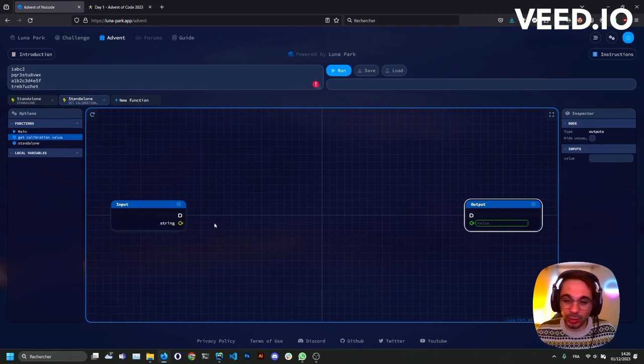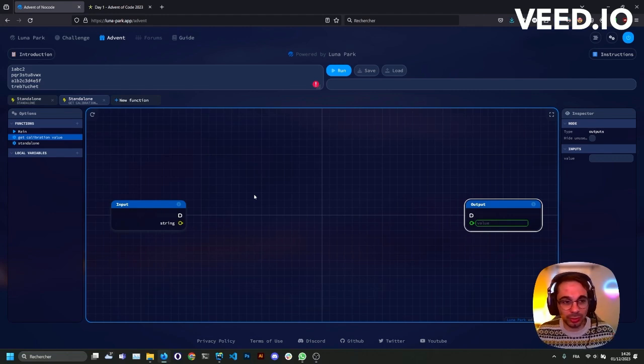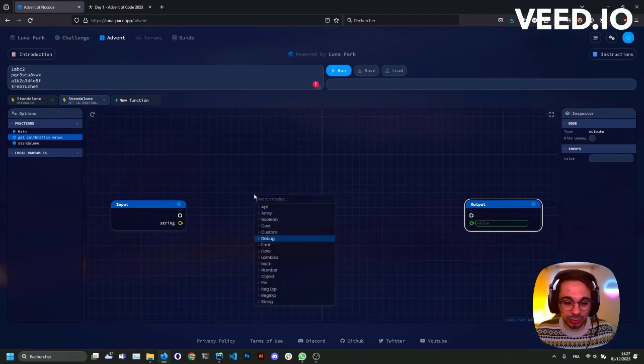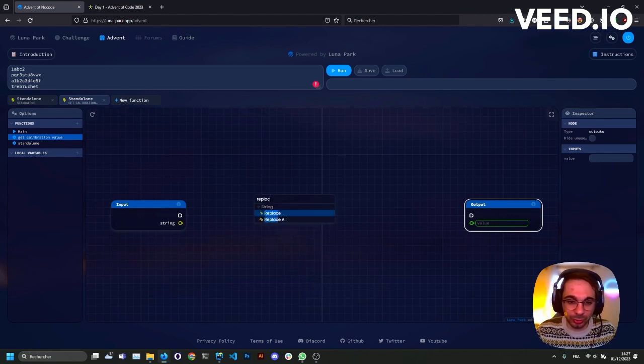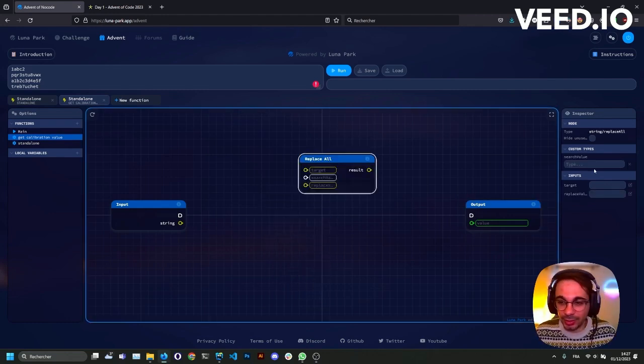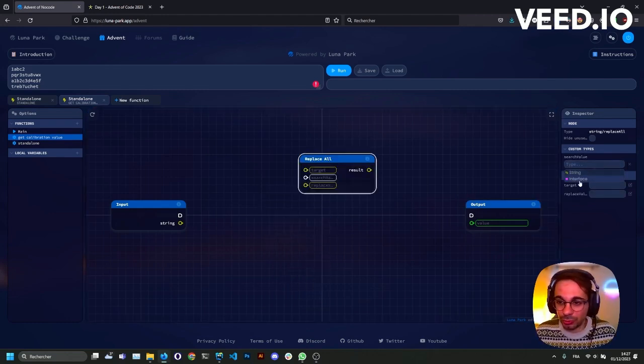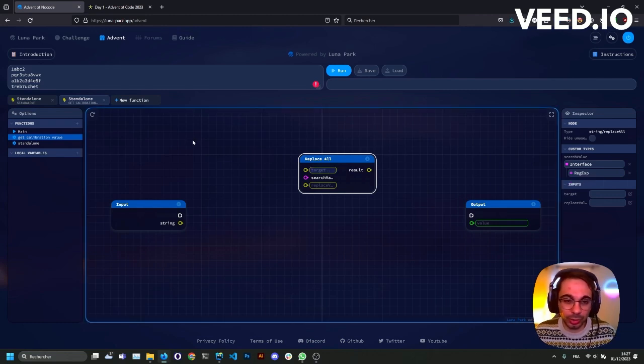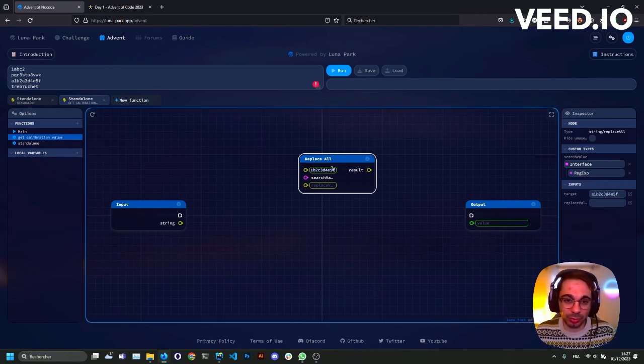Regular expressions are not that easy, but you can do a bunch of stuff. And we'll use this. For example, we want to extract only the numbers of those strings, and to do that we'll use the replace all node, and the search value will be a regular expression. So for the example, I'll just put this.